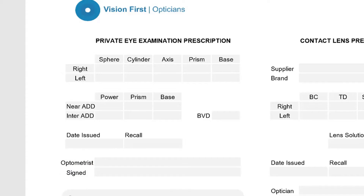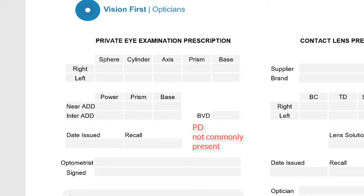The prescription will also have some other details, like the recall time for your next eye examination, and it may or may not have a pupillary distance measurement. The PD, or pupil distance measurement, is not usually mandatory, so it may or may not be on the prescription, because it's expected that whoever dispenses your glasses will make this measurement at the time of dispensing themselves.